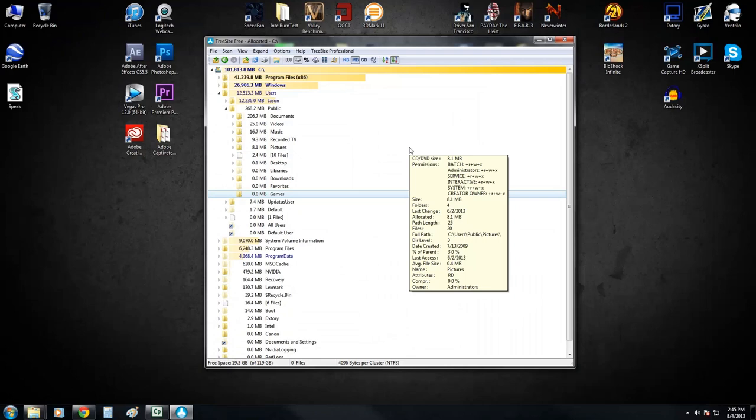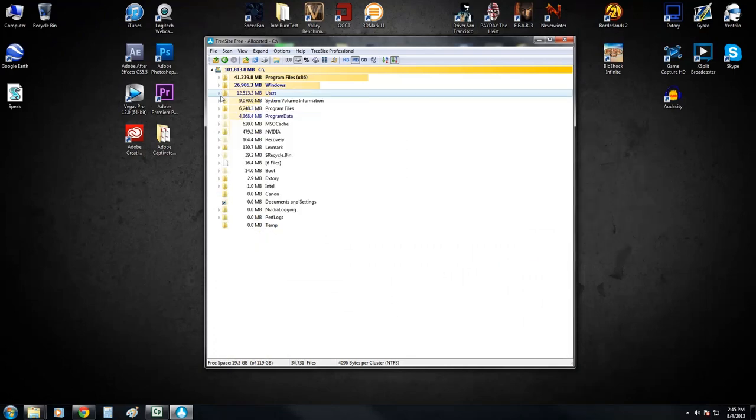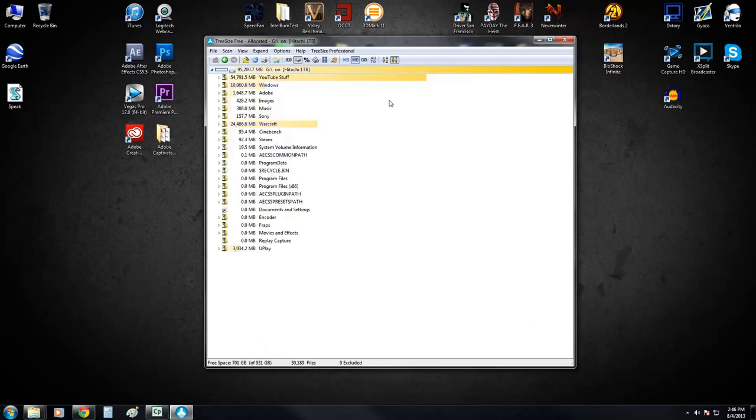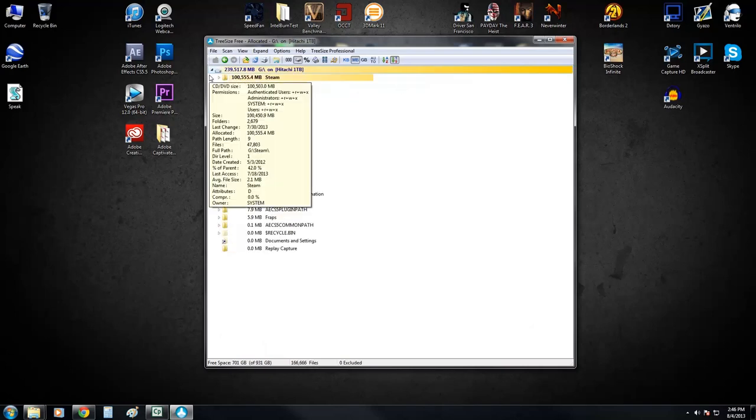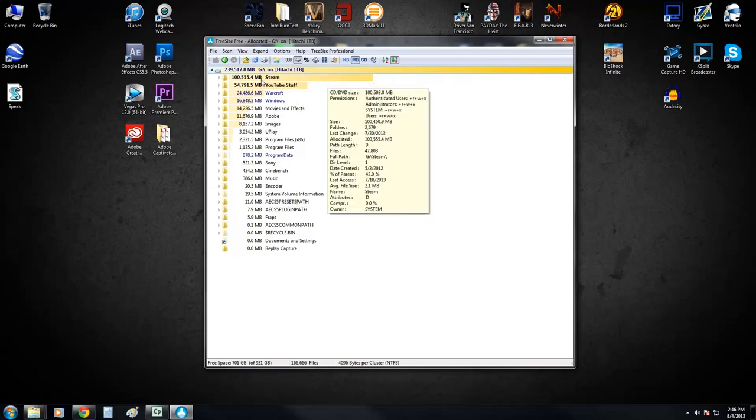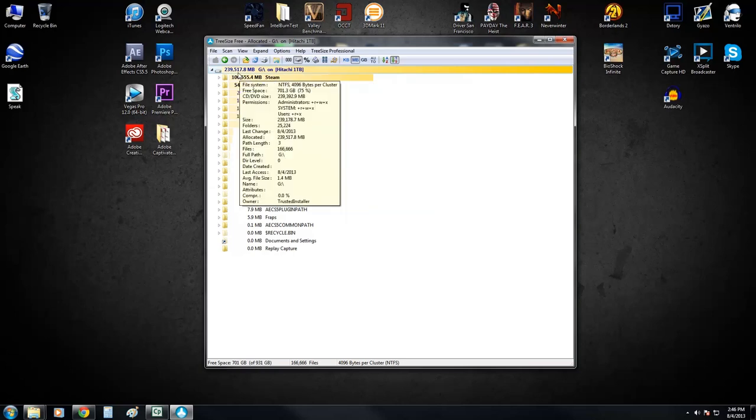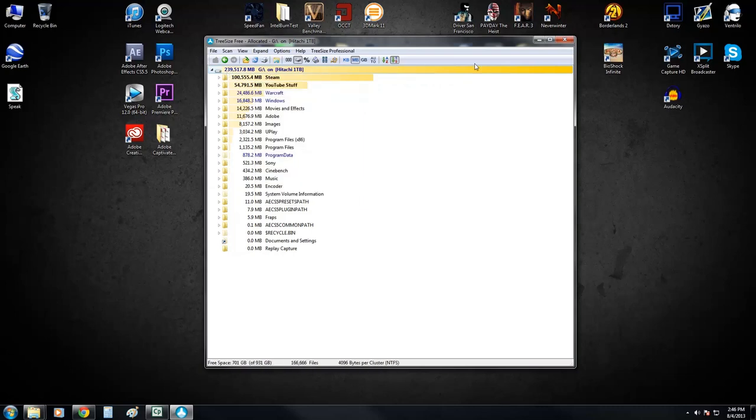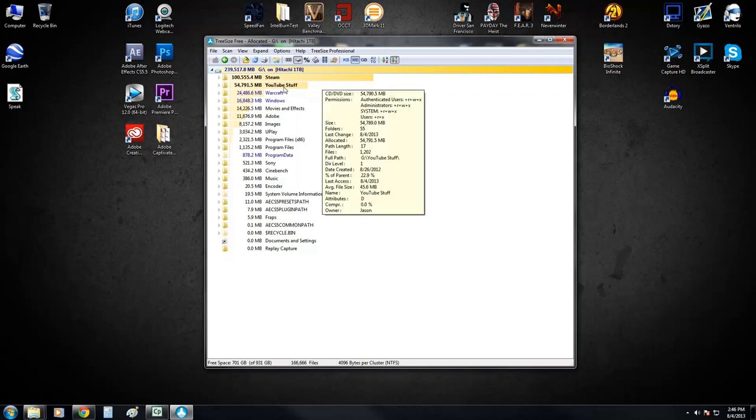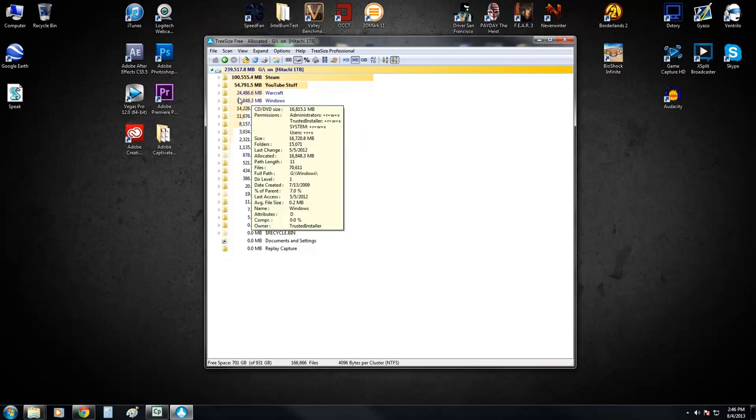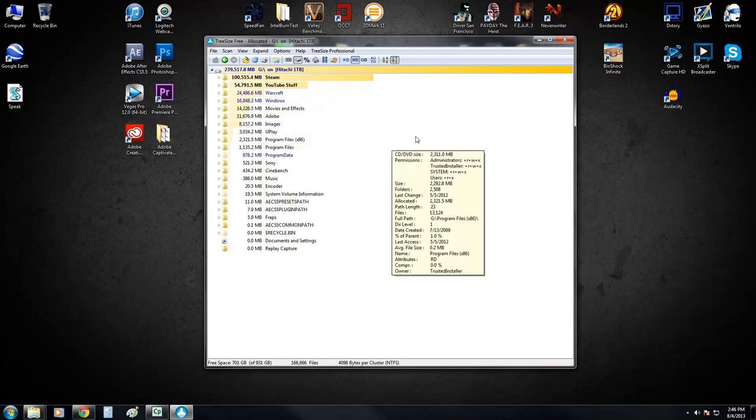So TreeSize is a very good program to use if you want to identify where you're using up all of your space. Now I want to just kind of point out how fast this drive scanned as you guys saw. If you go over here to scan say my 1 terabyte drive, it's going to take, well actually it's already cached. I take that back. But anyways, we've got 239 gigabytes that's being used right here on the drive. And 100 gigs of that alone is my Steam library. And then 54 gigs of that is my YouTube library. And then we've got World of Warcraft on here. I don't even know why. I don't even play the game anymore.